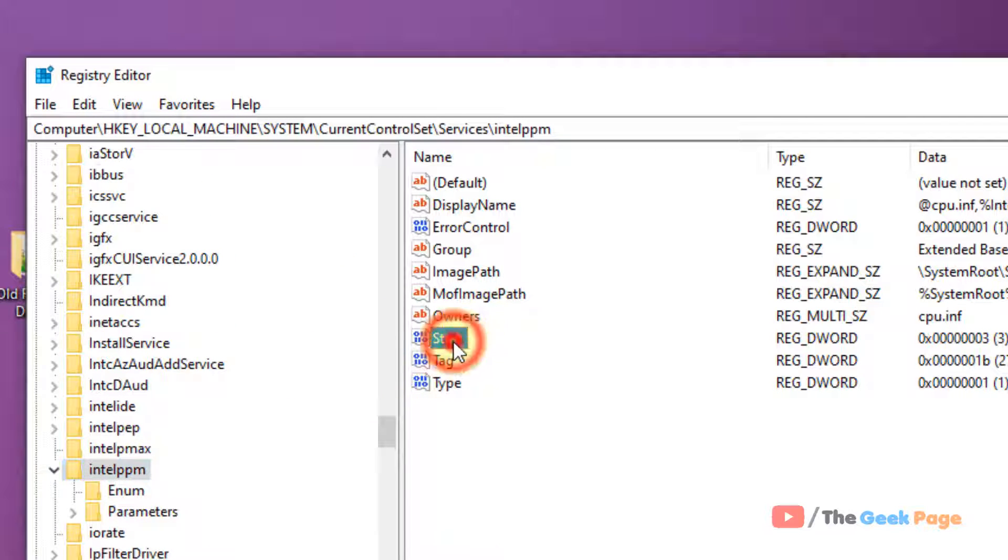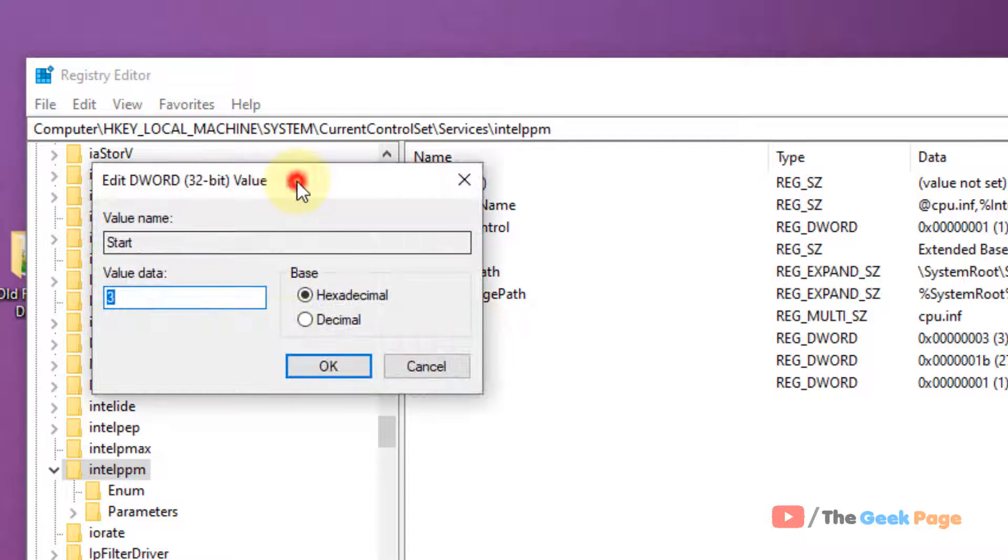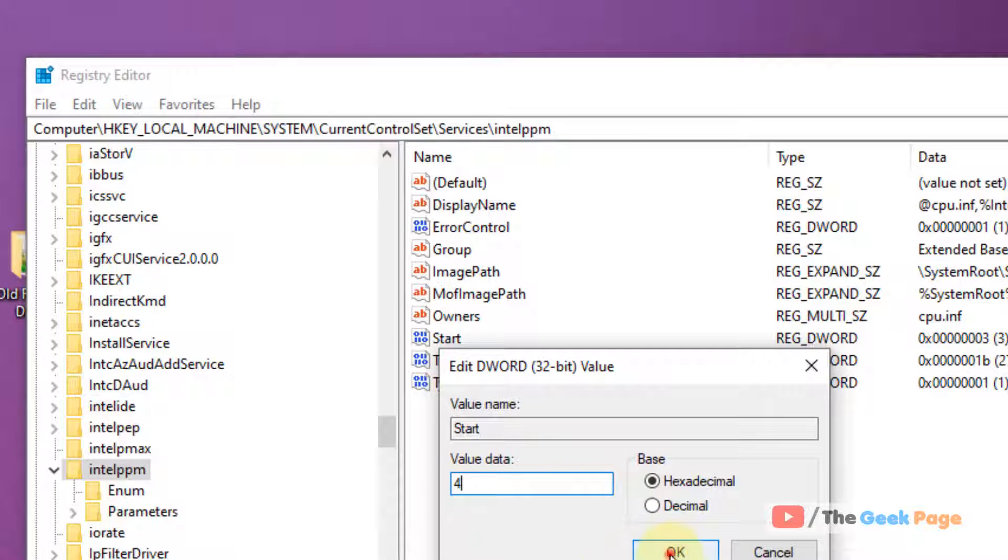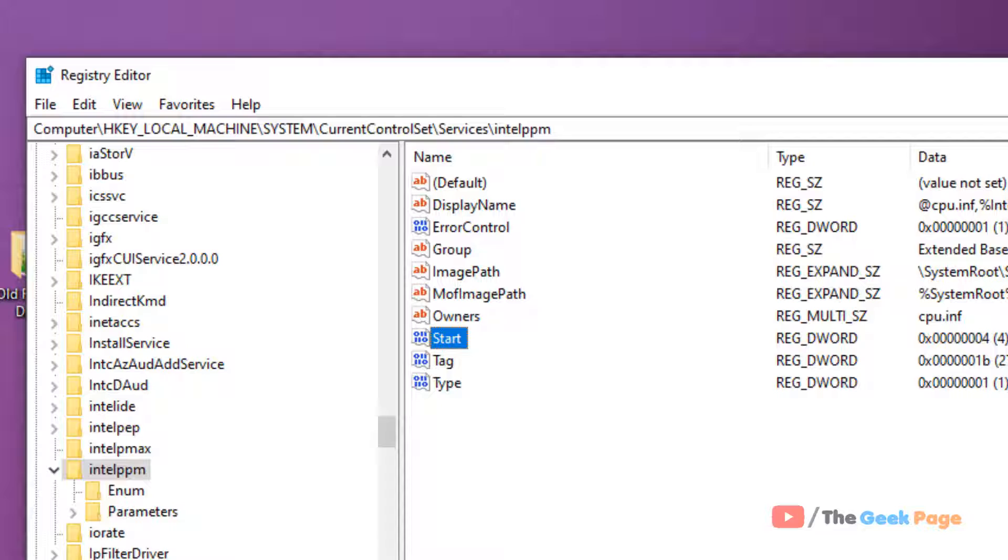Once you are in this location, just double-click on 'Start' and change the value data from 3 to 4 and click on 'okay'. Now close the Registry Editor, restart, and see if your problem is fixed or not.